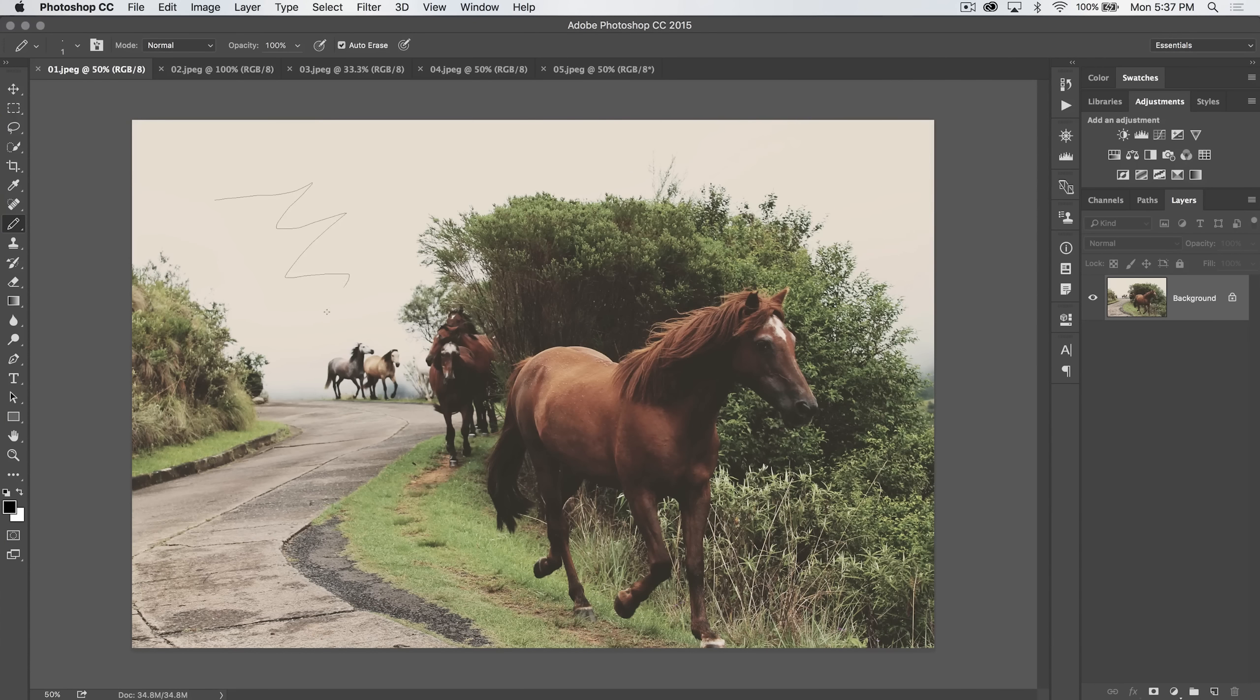Welcome to this Photoshop tutorial brought to you by tutvid.com. We're going through all the tools and features in Photoshop.